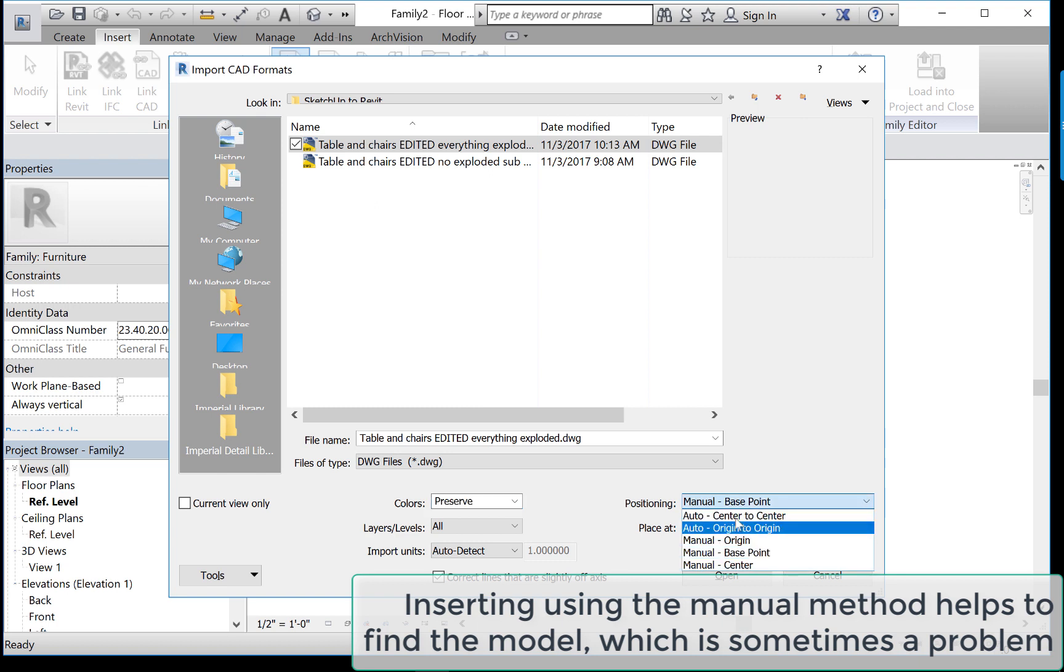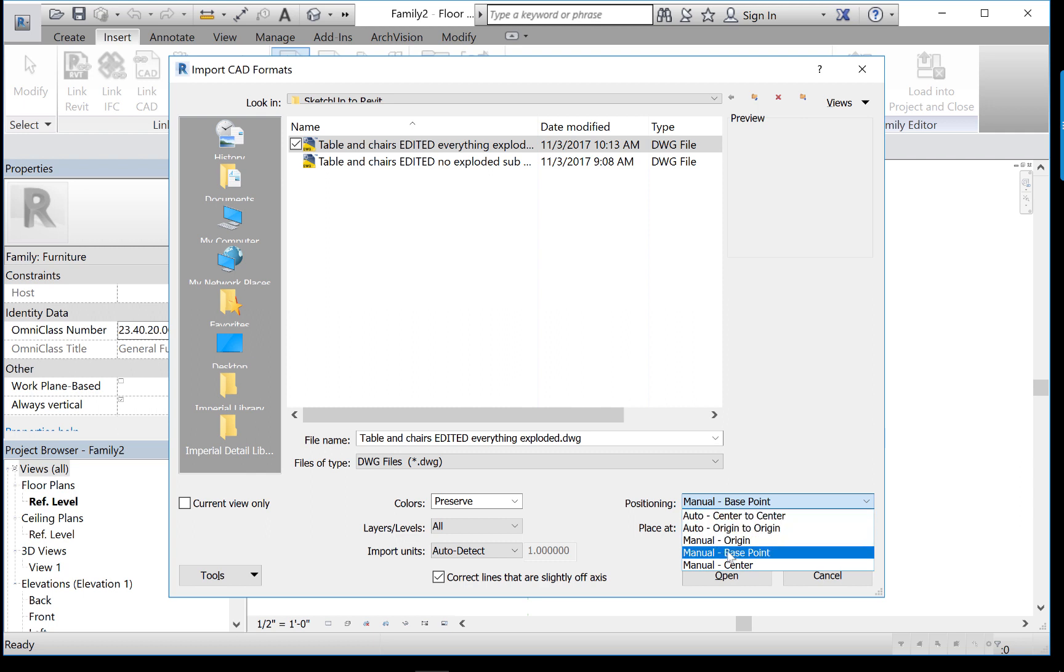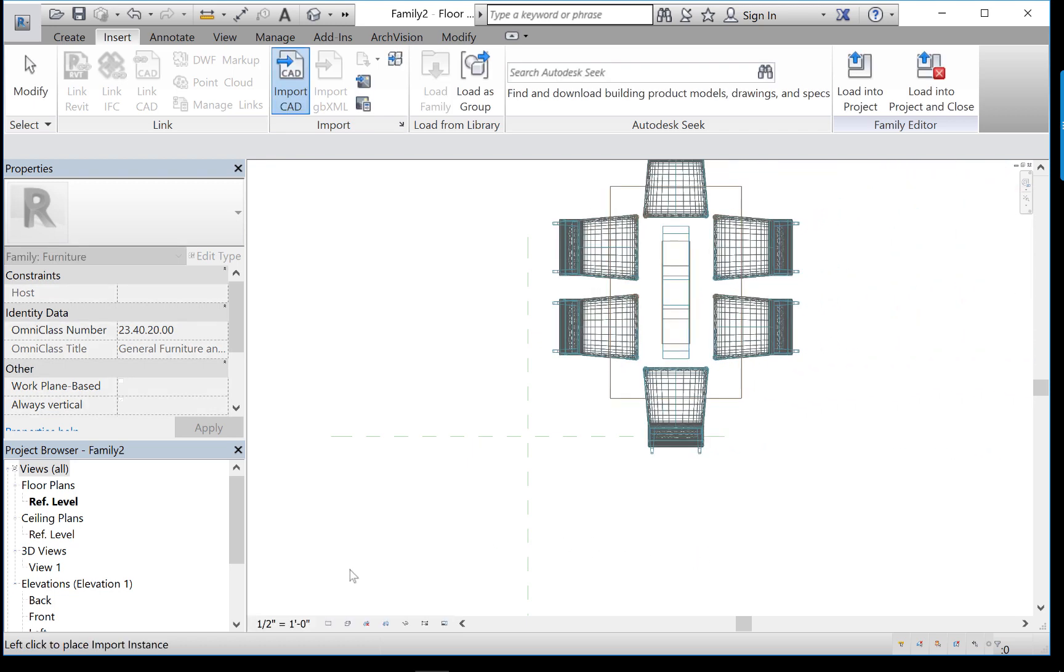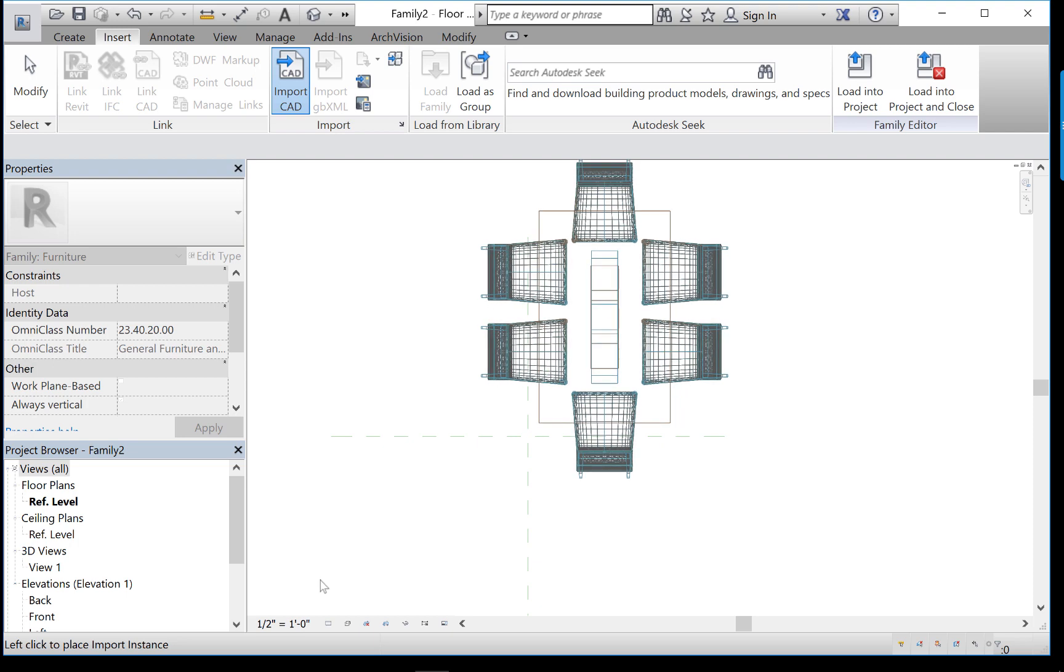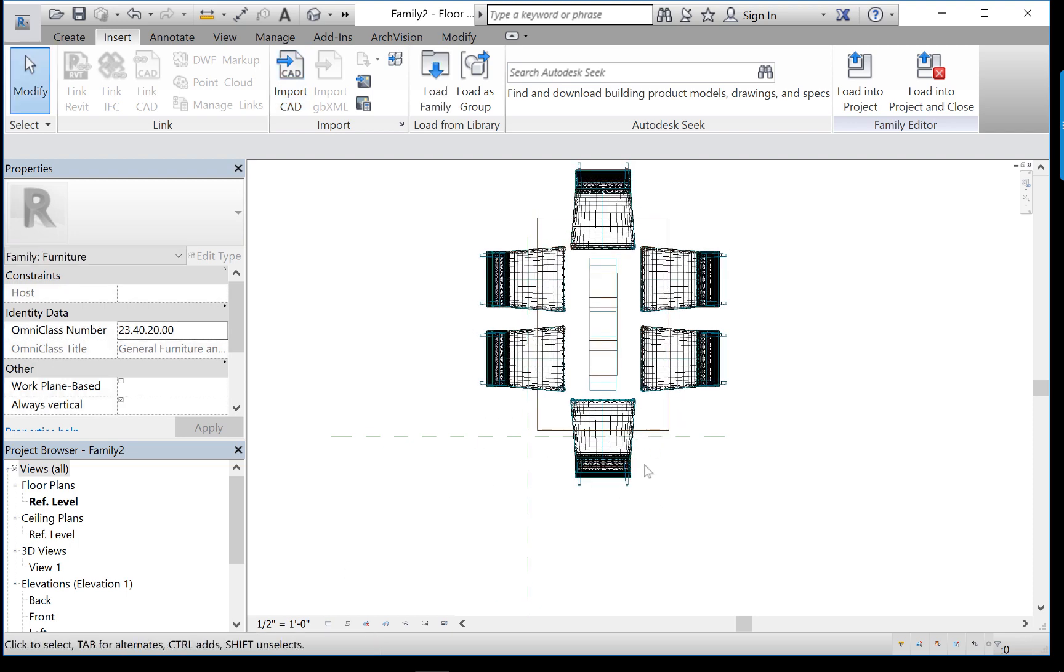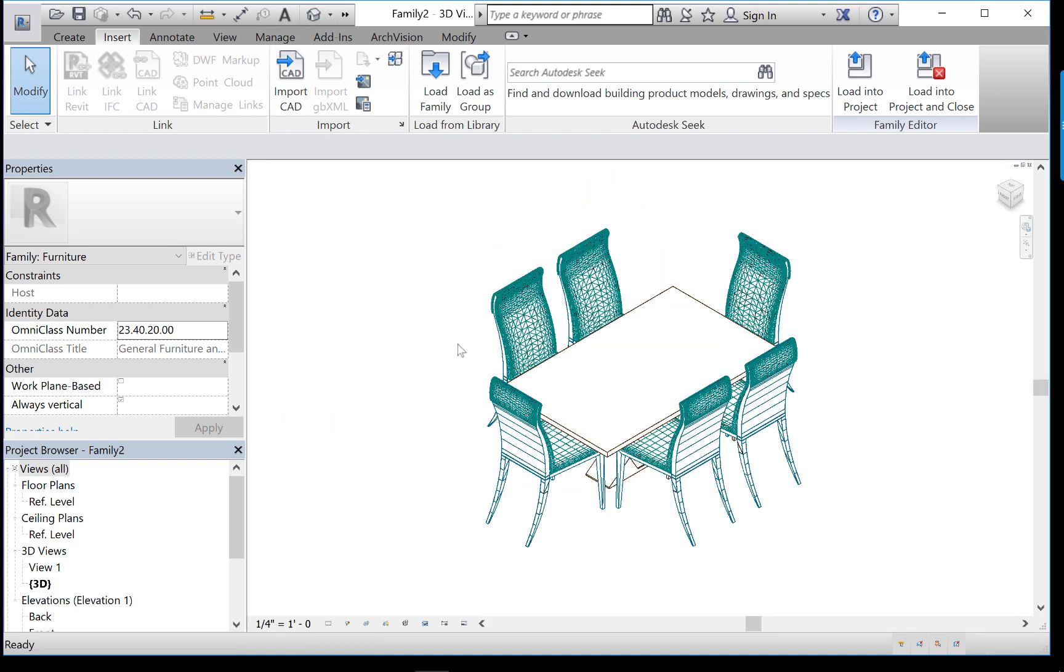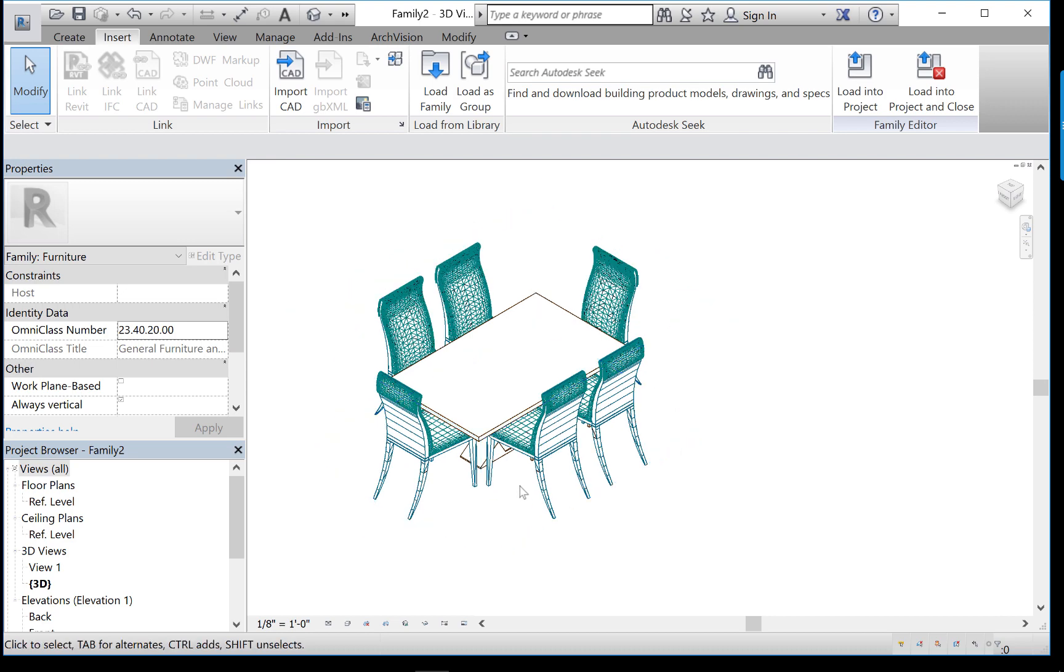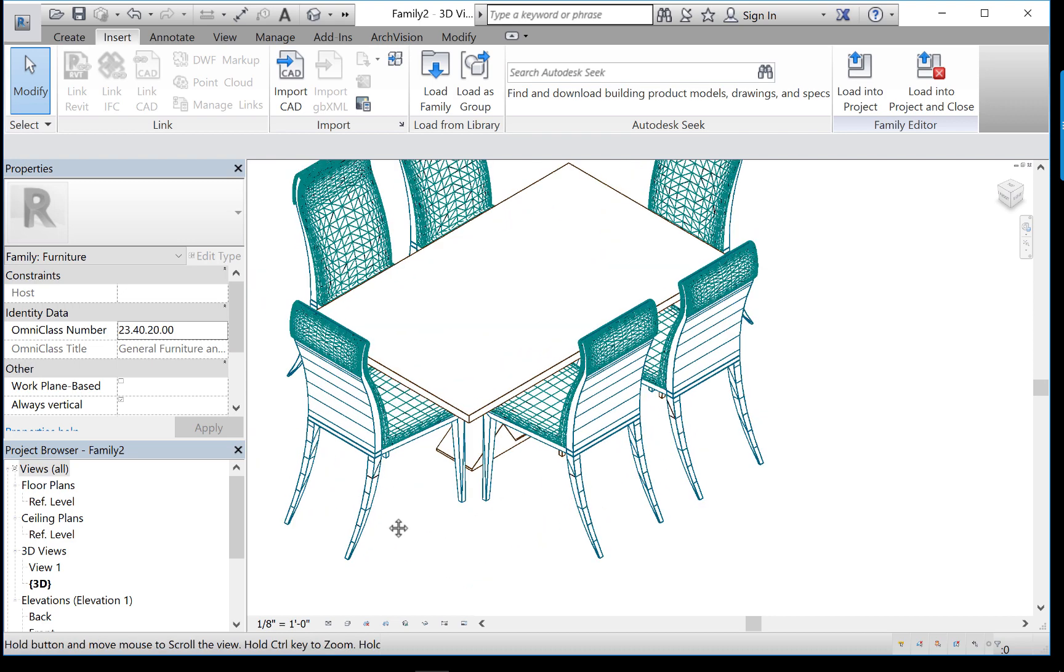The other thing is that Revit will automatically insert this into your project based on the origin of the base model or some center to center arrangement. I like to use the manual option and use the base point in the model. It just gives me a little bit more control. Sometimes objects created in other programs, AutoCAD or 3ds Max, or who knows what, sometimes the origin is way off in the middle of outer space and you just don't know. So it's just a lot easier to do it this way, to use a manual base point. Anyway, here's my lovely model.